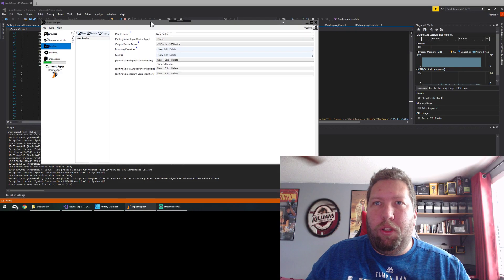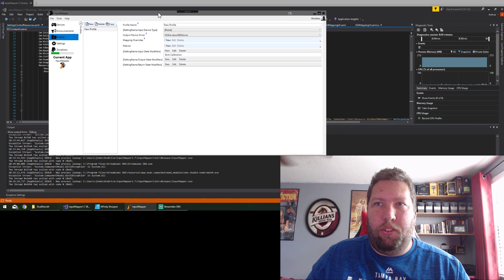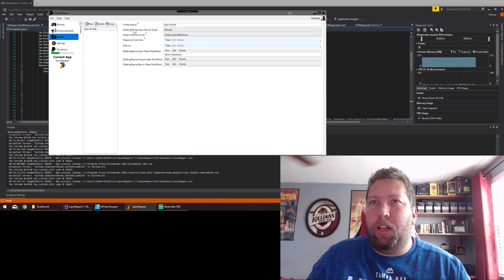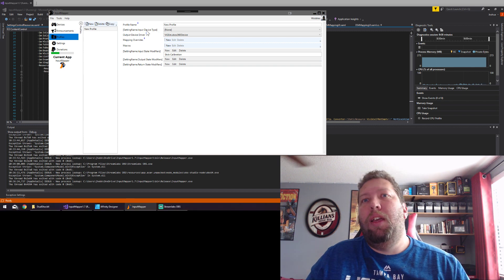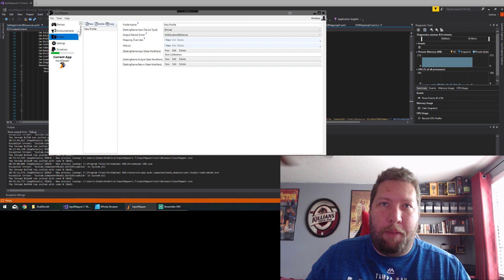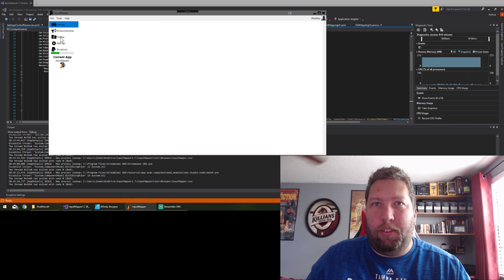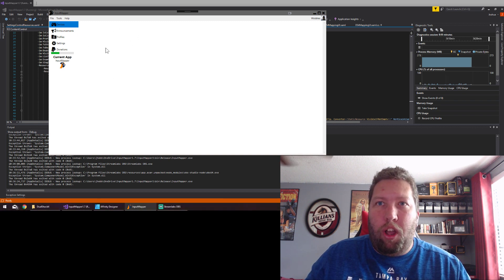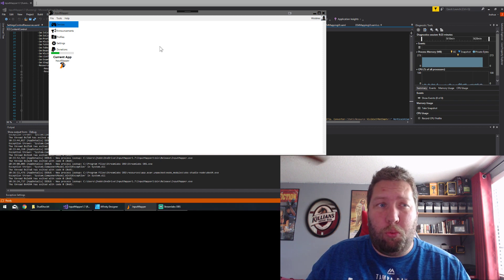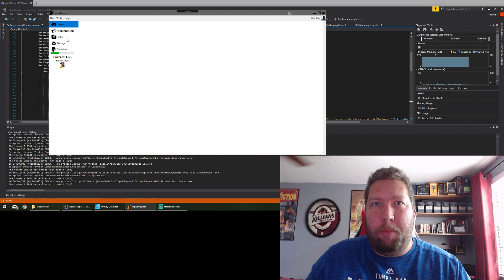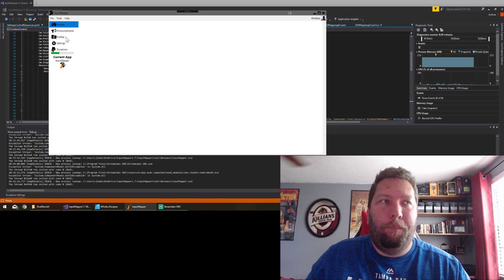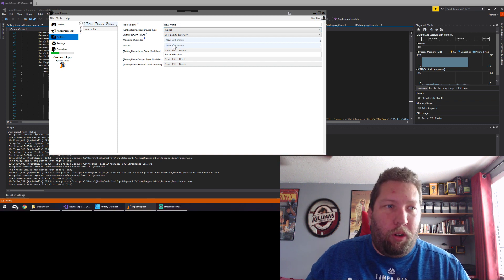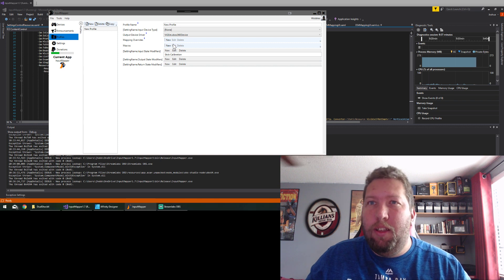Basically this is what you're used to seeing, just your normal profile. But now there's going to be another option that says the input device type. When you create a profile dynamically on the device, it would automatically fill that in based on the device that you use to create it. Or you could just leave it generic and that works too. That way the profile will work for any device connected.